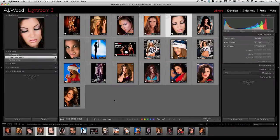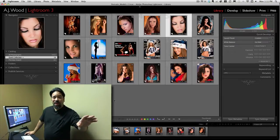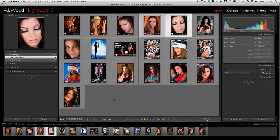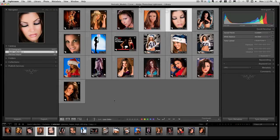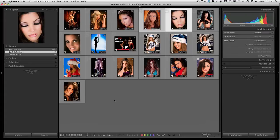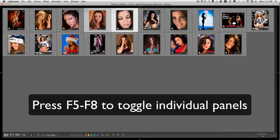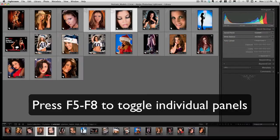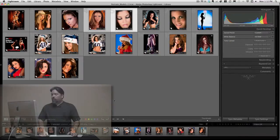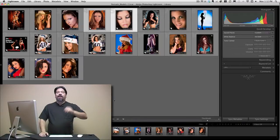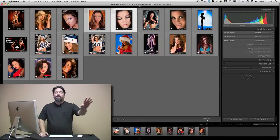Maybe you just want to make some of the panels go away. You can actually make specific panels disappear using your function keys. F5 gets rid of the title bar, F6 drops the film strip, F7 will drop the left side bar, and F8 drops the right side bar. This means you can create a custom configuration that works best for you inside the Develop module, the Library module, and any of the output modules.